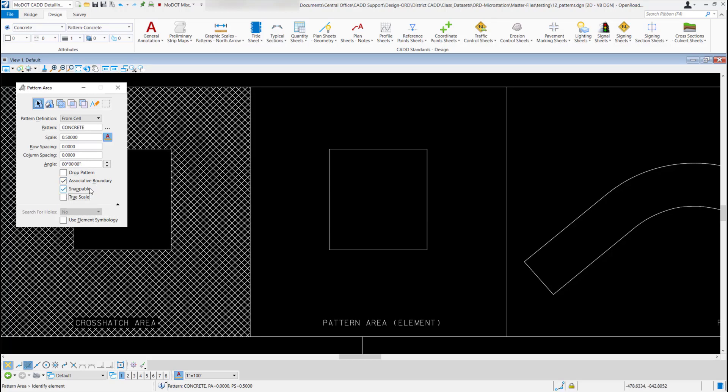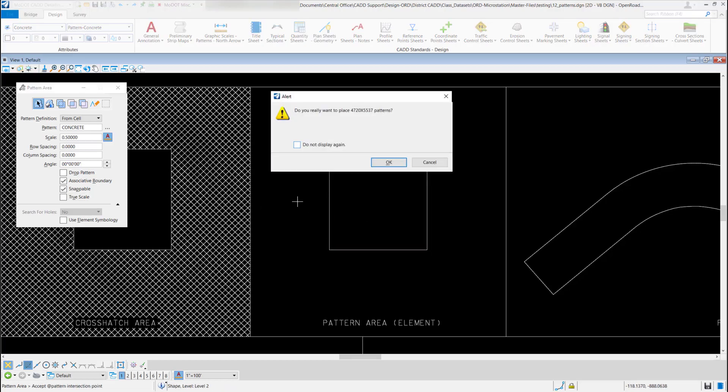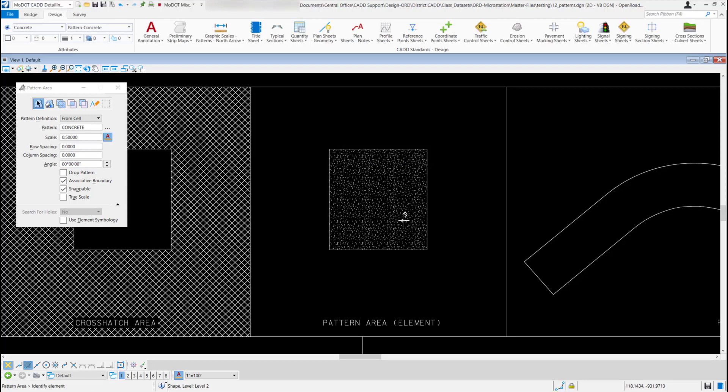Now when I come out to my drawing I can just left click on my element, left click to accept it. It's going to give me this alert asking if I really want to place this pattern. If I don't want this to show up anymore I can just fill in this checkbox and hit OK. I'm just going to hit OK and it's going to create that pattern for me using the MoDOT CAD standards.